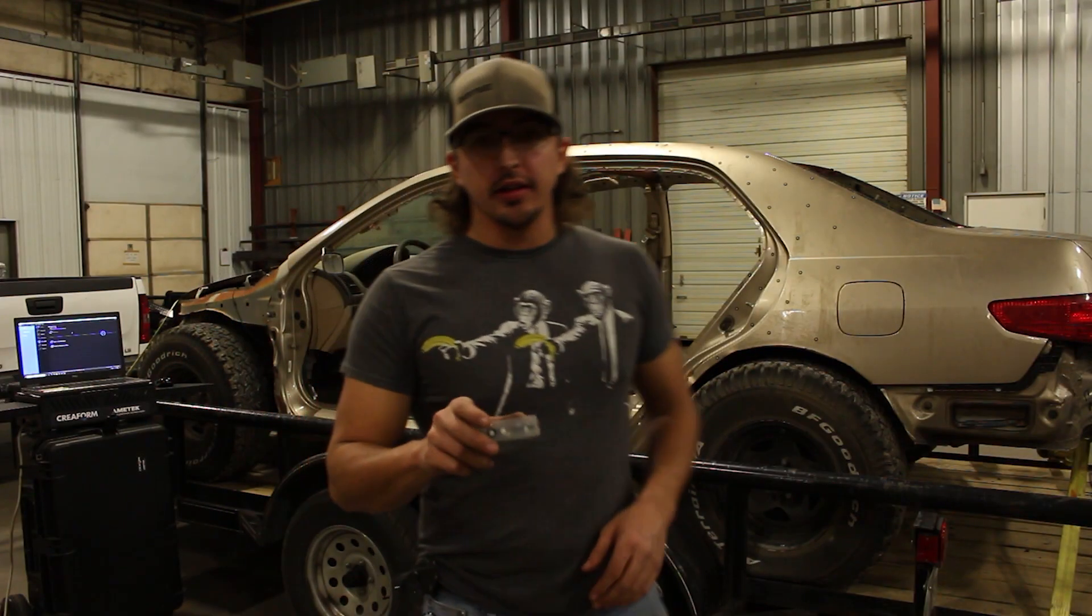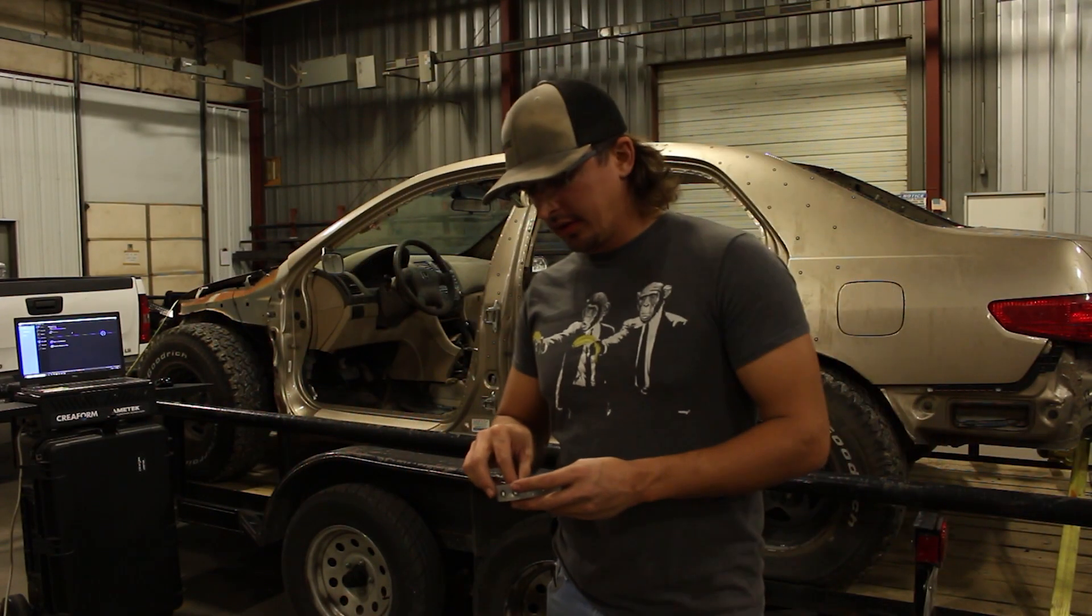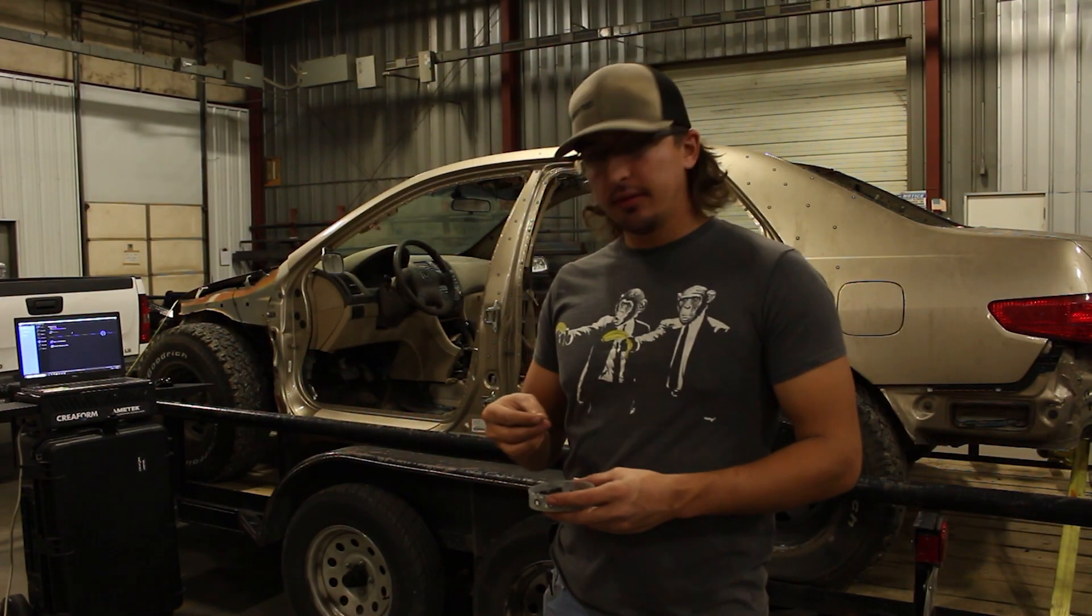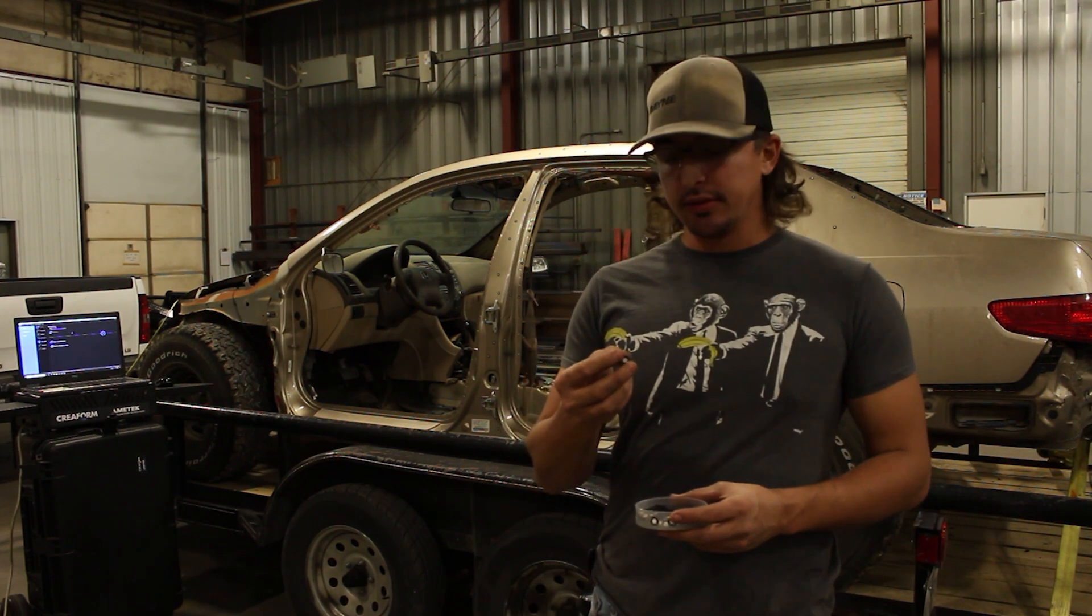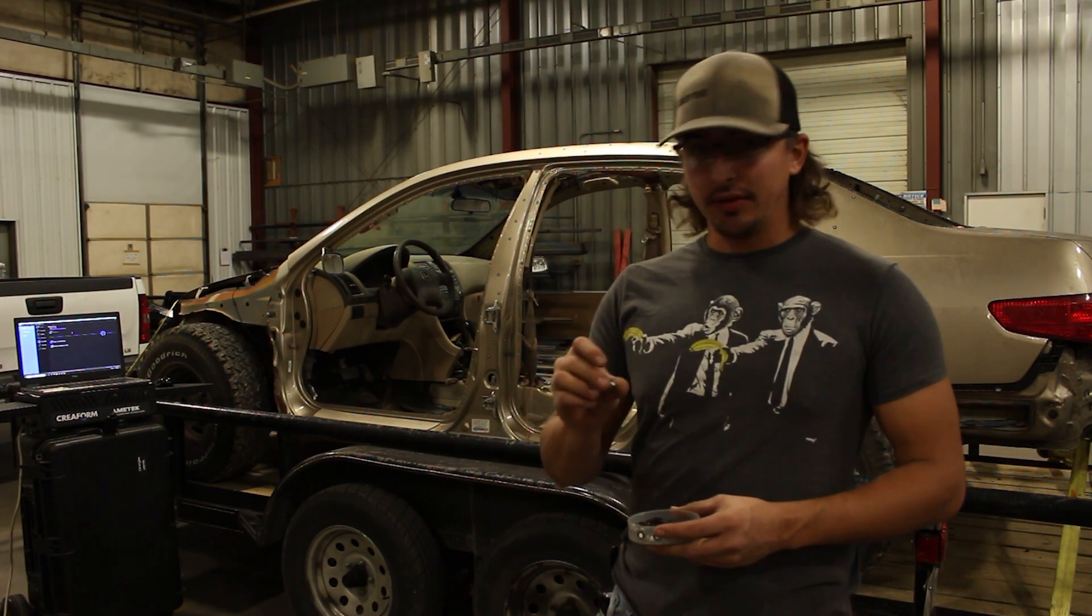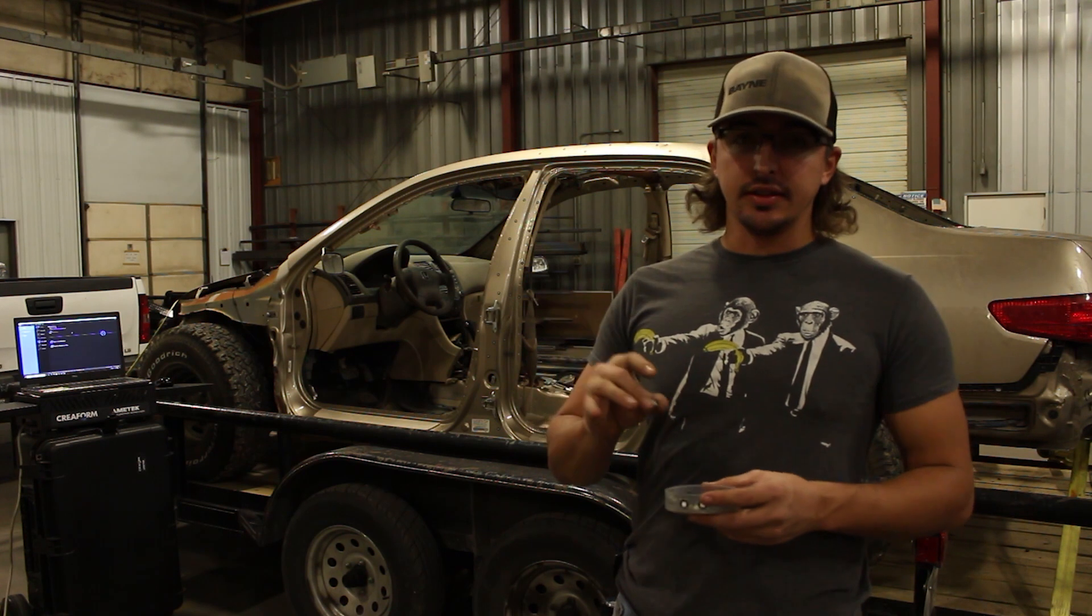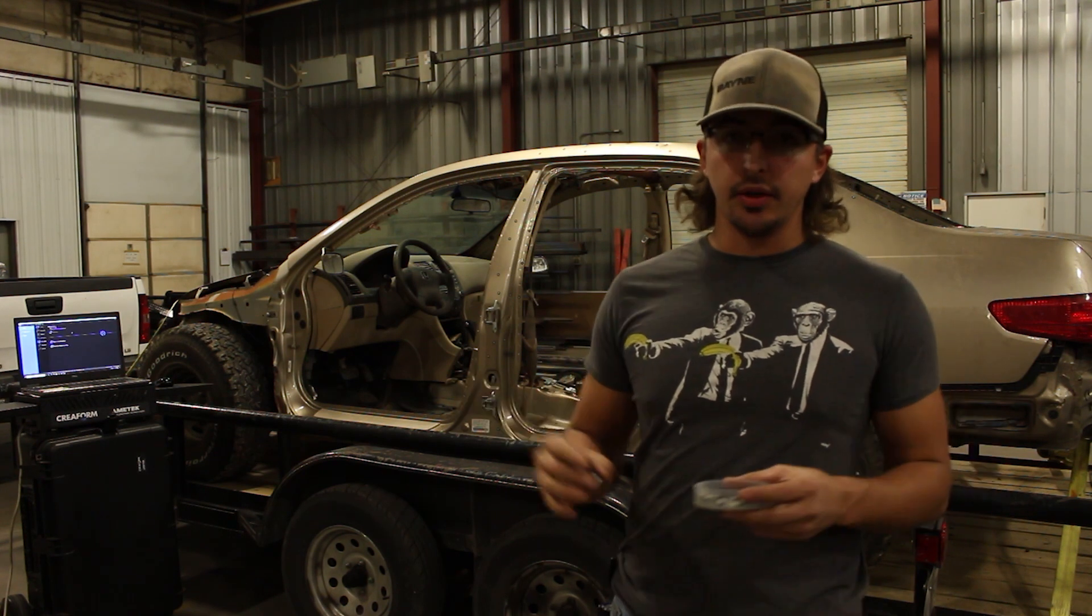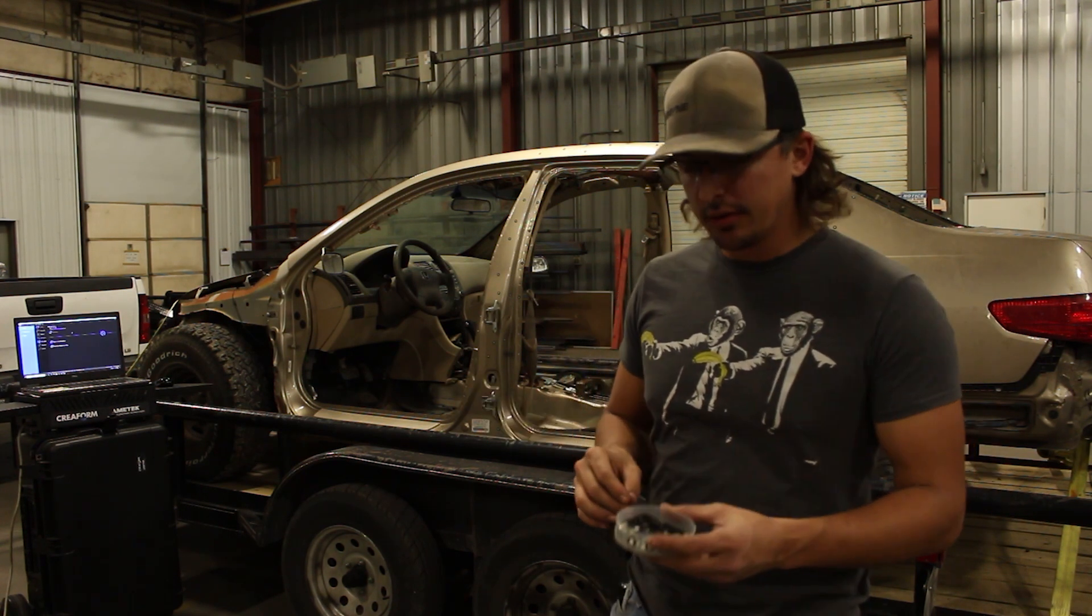So I'm placing targets on the vehicle. This is for the 3D scanner to locate where it's at on the vehicle. I have to place these every 4 to 6 inches spread apart all over where I want to scan.